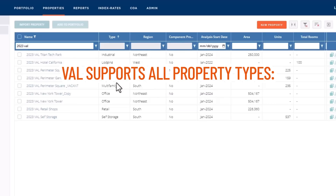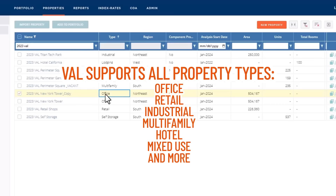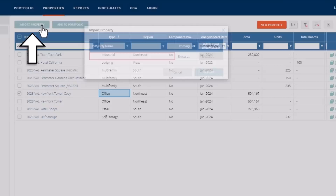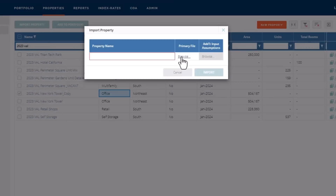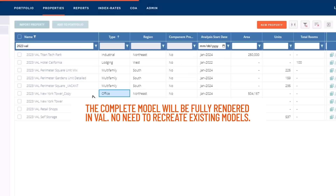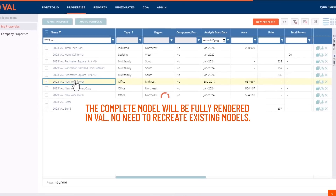VAL supports all property types, including office, retail, industrial, multifamily, hotel, mixed use, and more, each with its own dedicated module. With our proprietary import tool, you can import a competitor's property model. The complete model will be fully rendered in VAL — no need to recreate existing models.